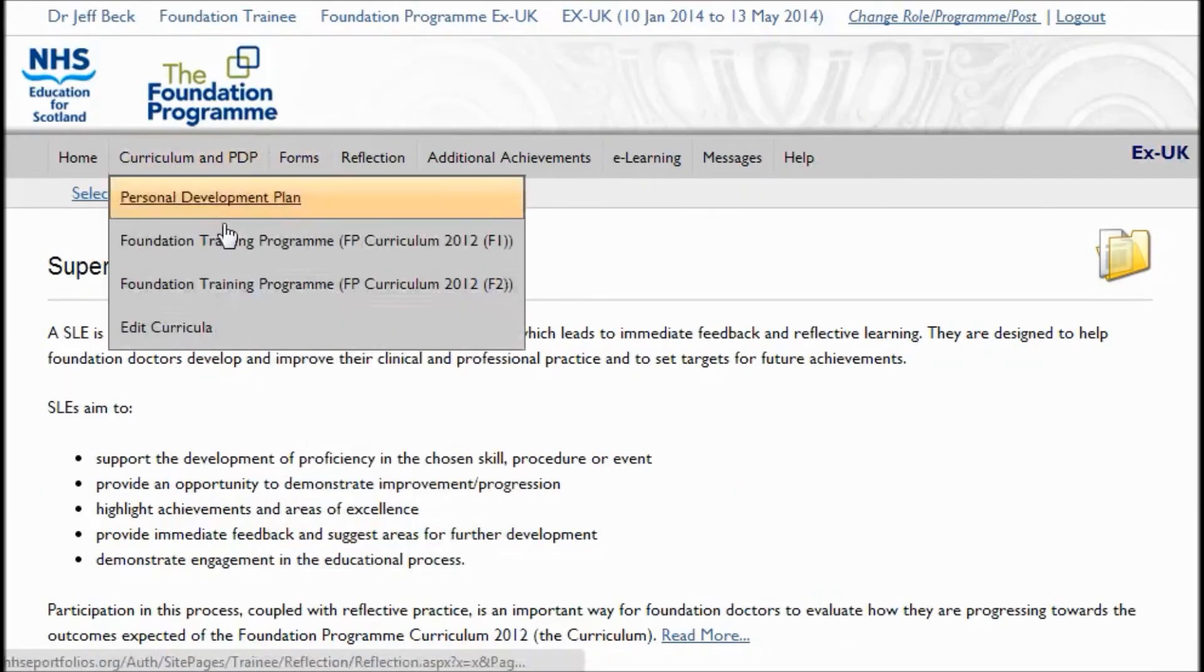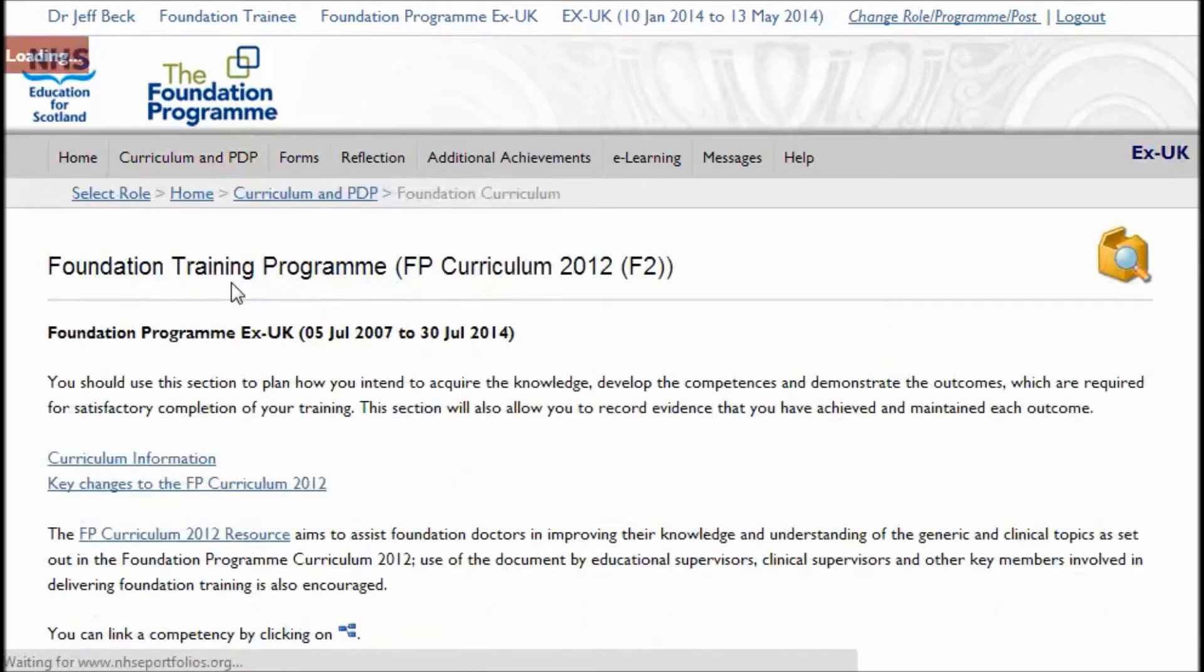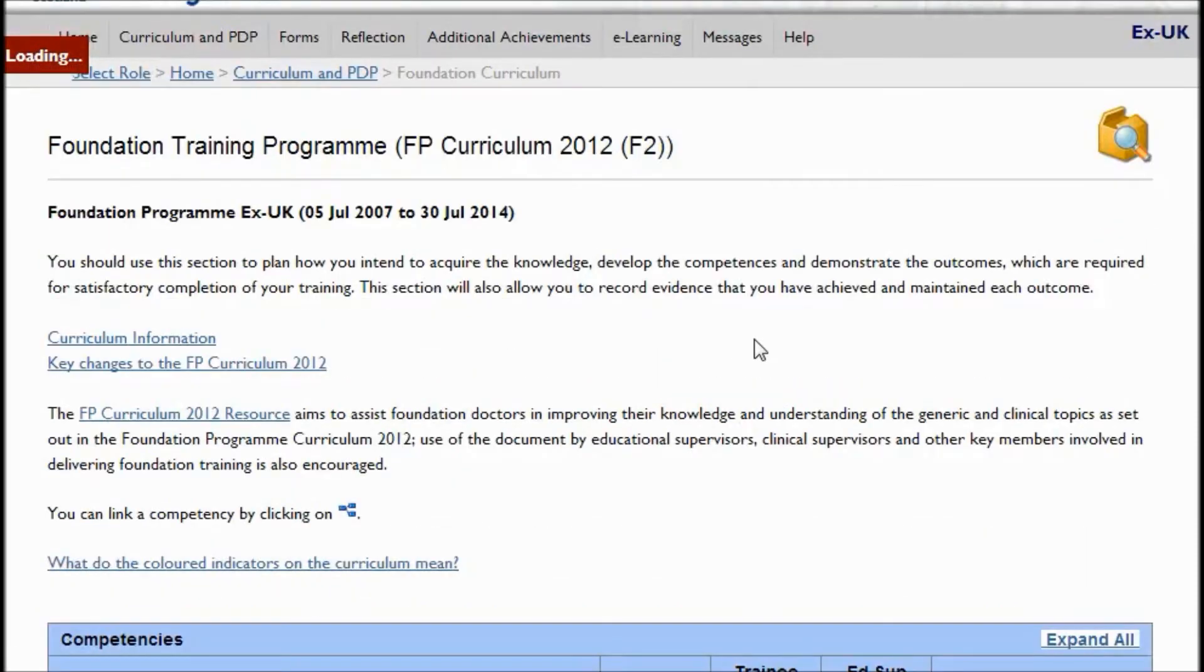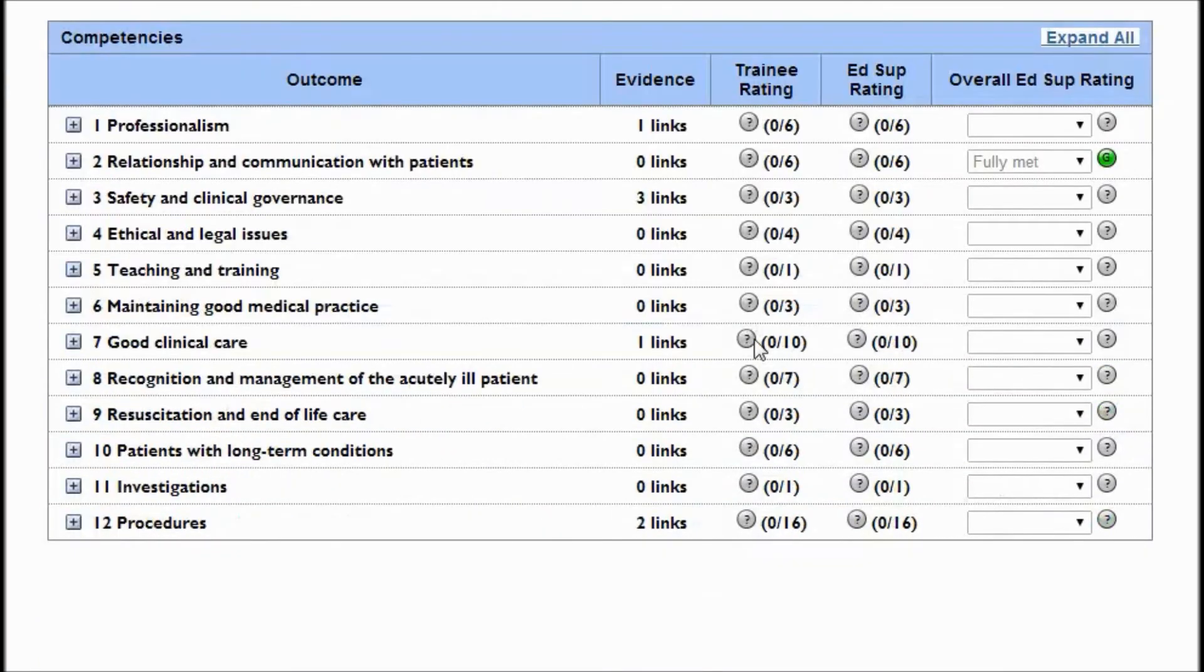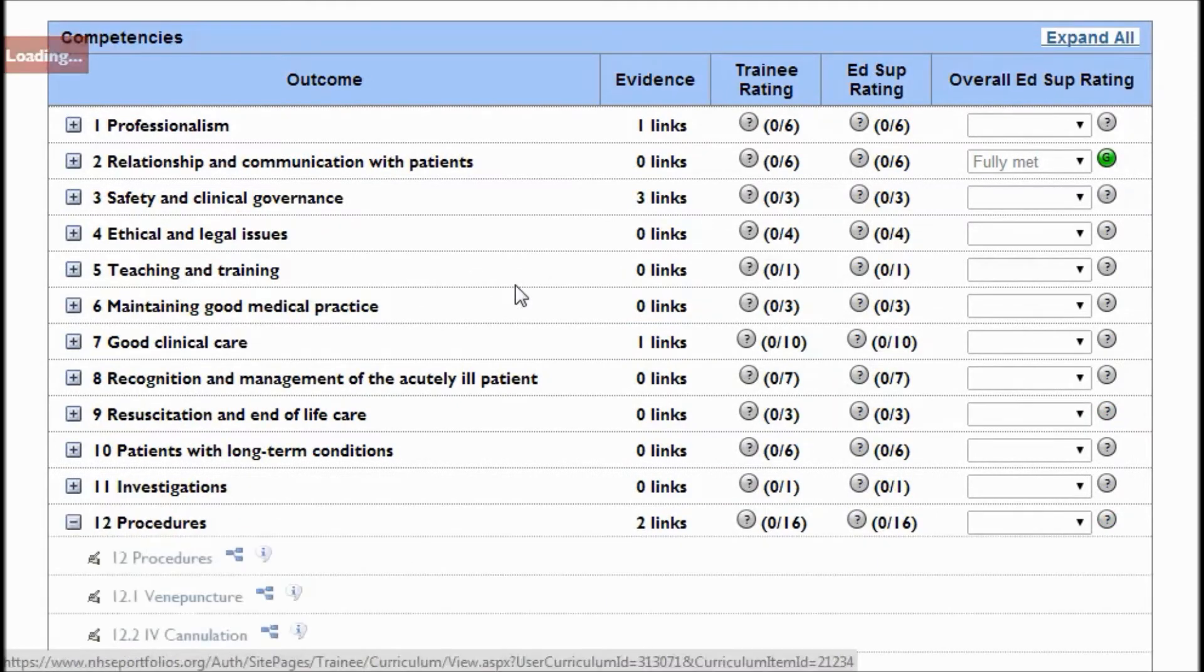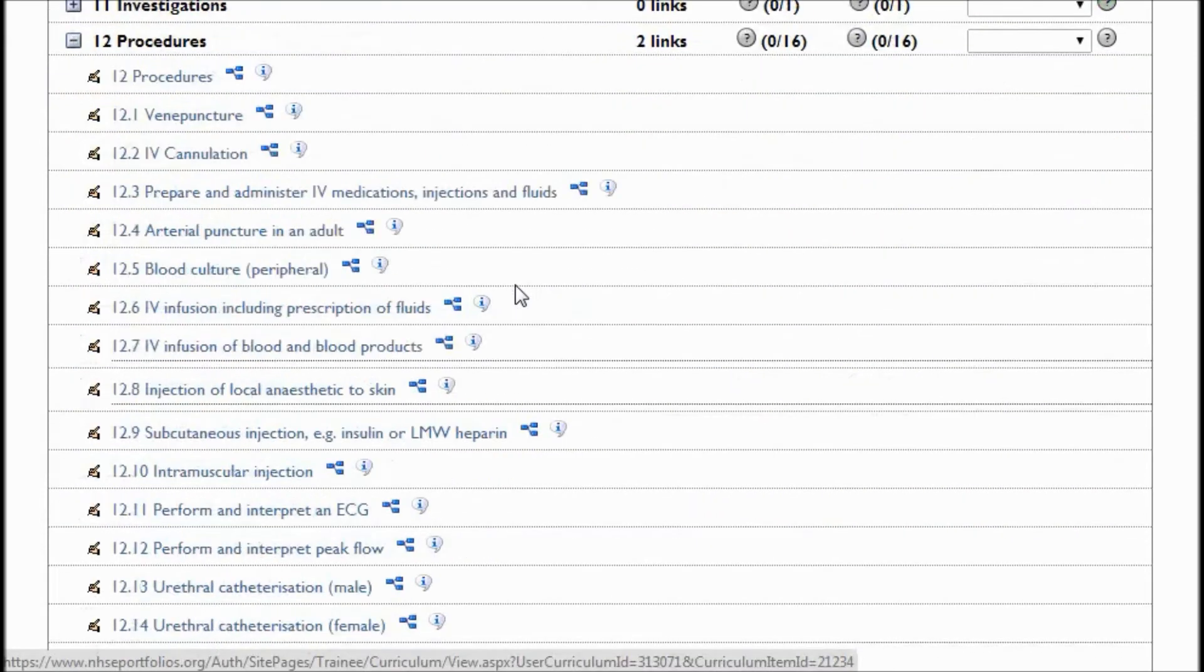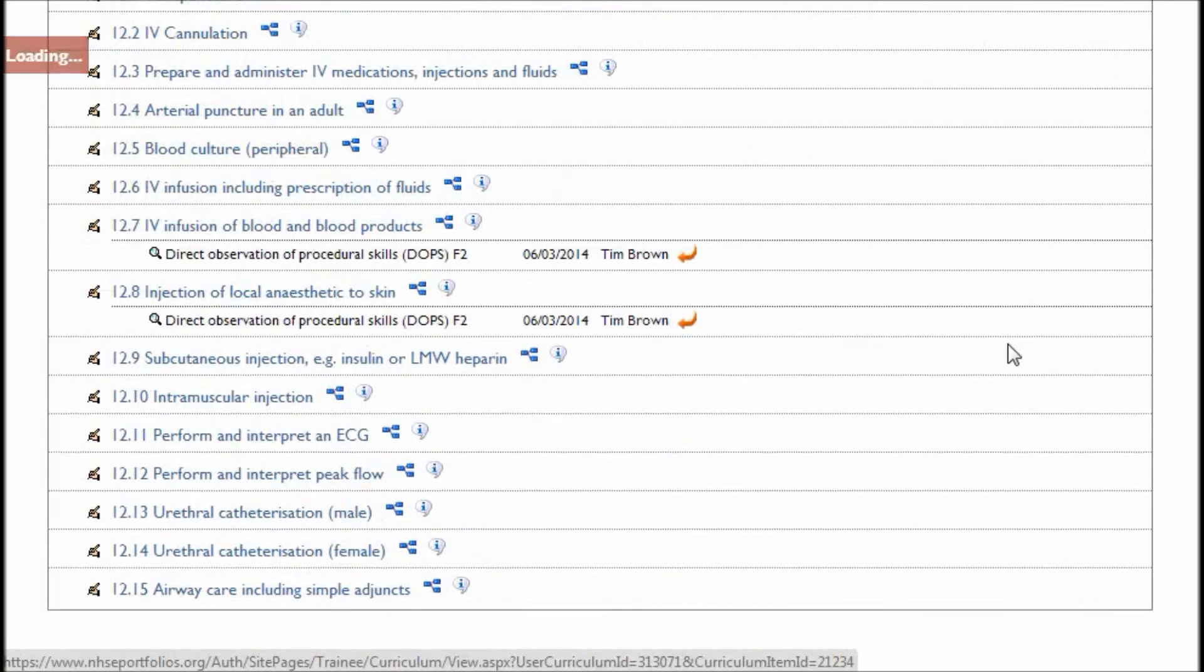Now, if I want to do this from the opposite direction, go to my Curriculum and then link to some forms from a Curriculum item. So I'll load up my Curriculum, in this case it's the F2 Foundation. Now, if I open up the Procedures down at the bottom here, we'll see the two forms that we linked just a moment ago.